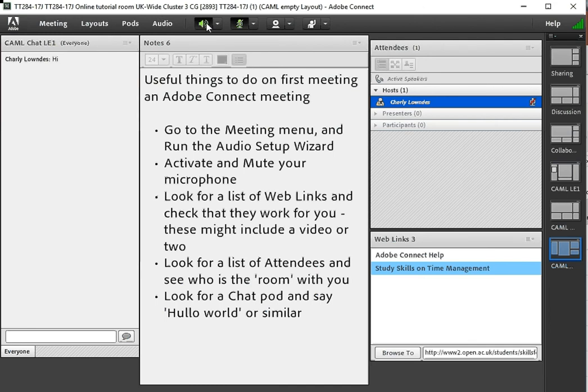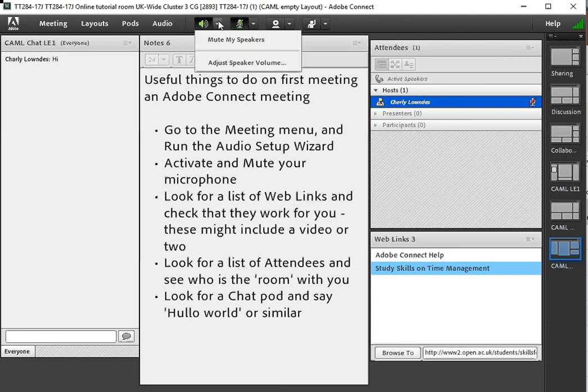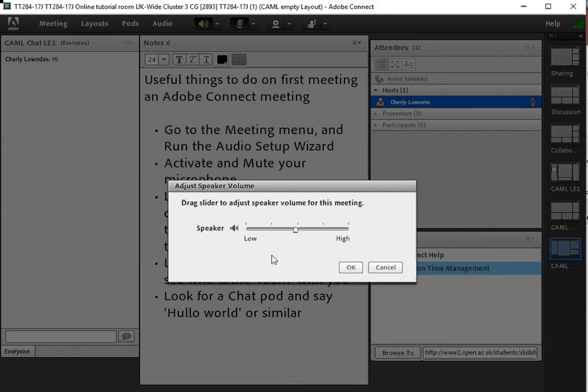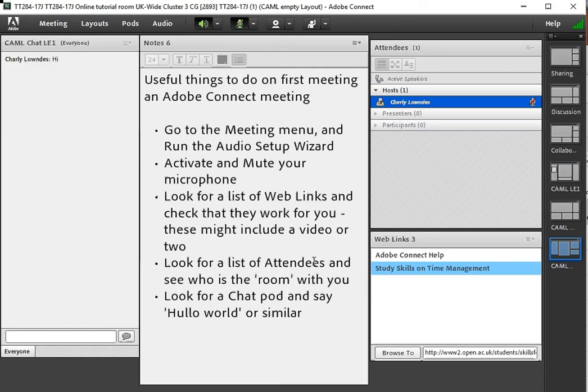You've also got controls over your speakers. You can mute those and adjust volumes and so on. So if you do have volume problems you can play around with that. Mine's in the middle and it seems okay to me.